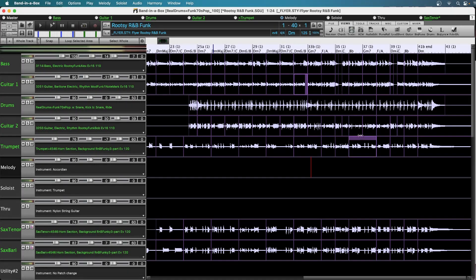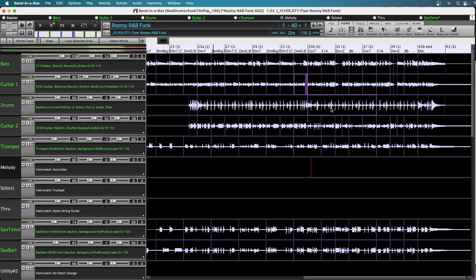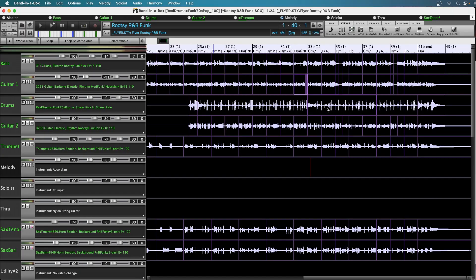So now I want to do something else with the drums for these last eight bars here. I was thinking to give it more of a powerful ending, I would have the drums play a crash every two bars. And the way I was going to do that is to use the looping feature with these phrases.